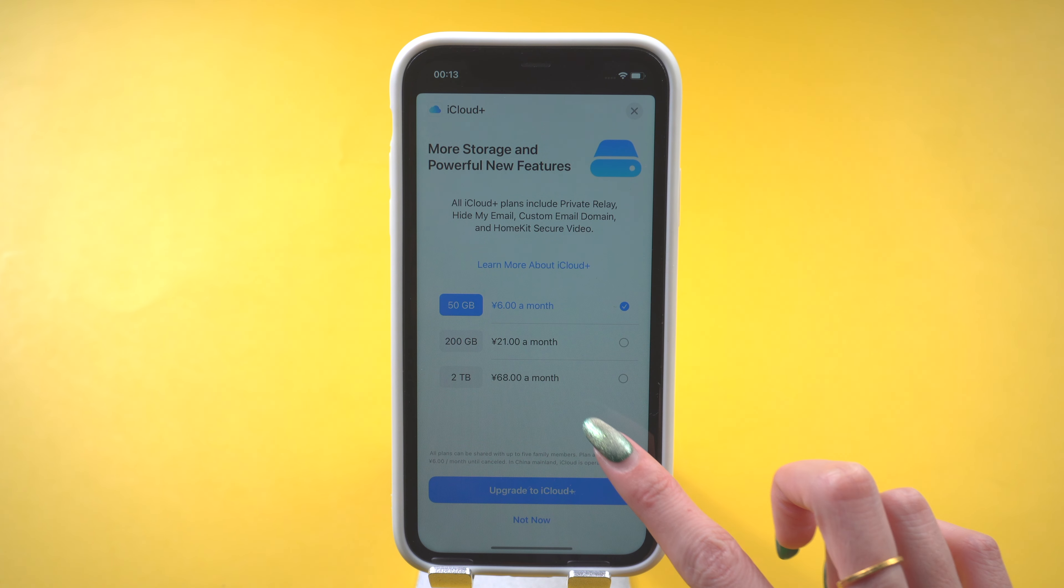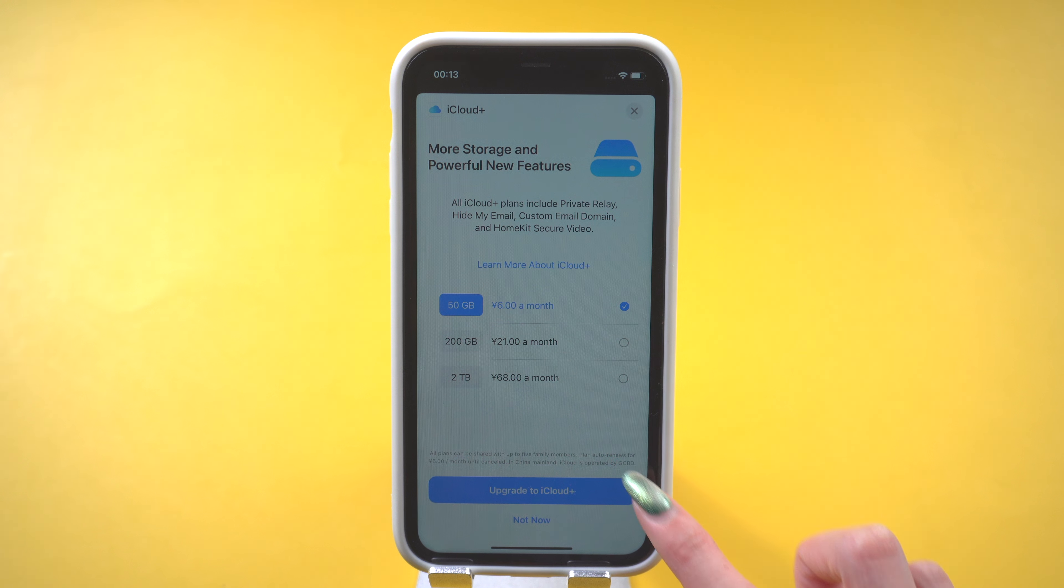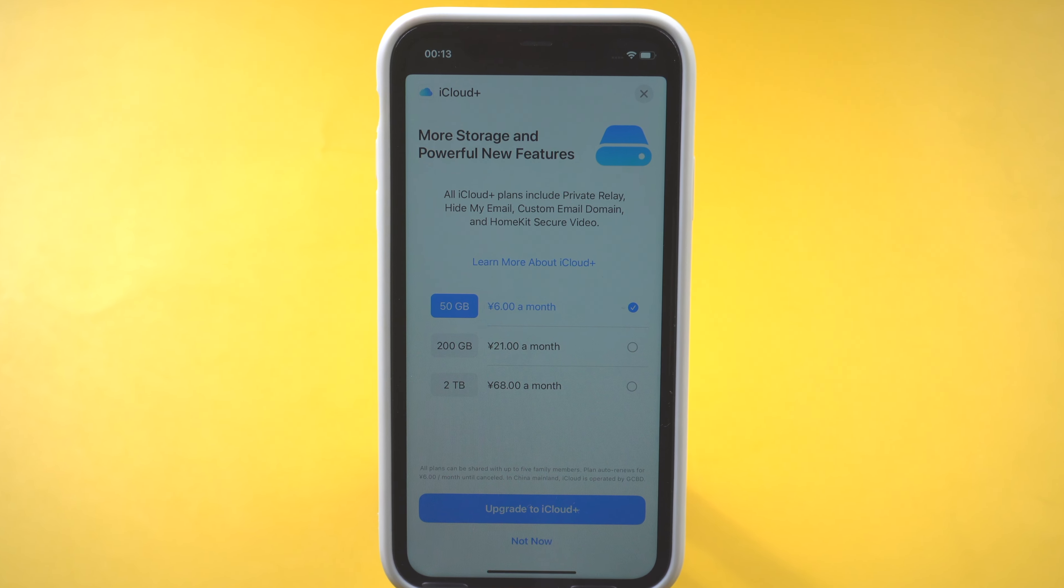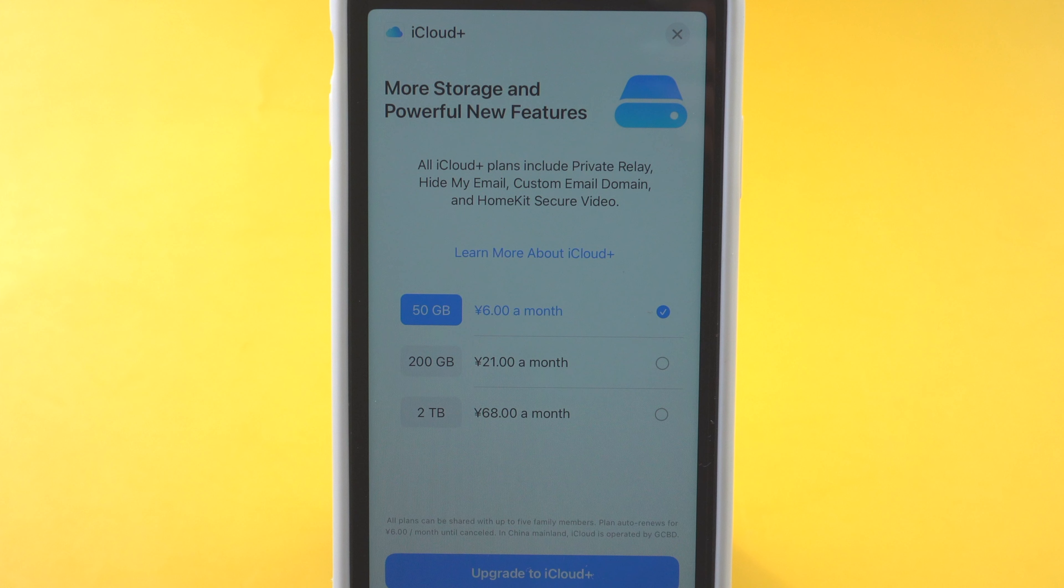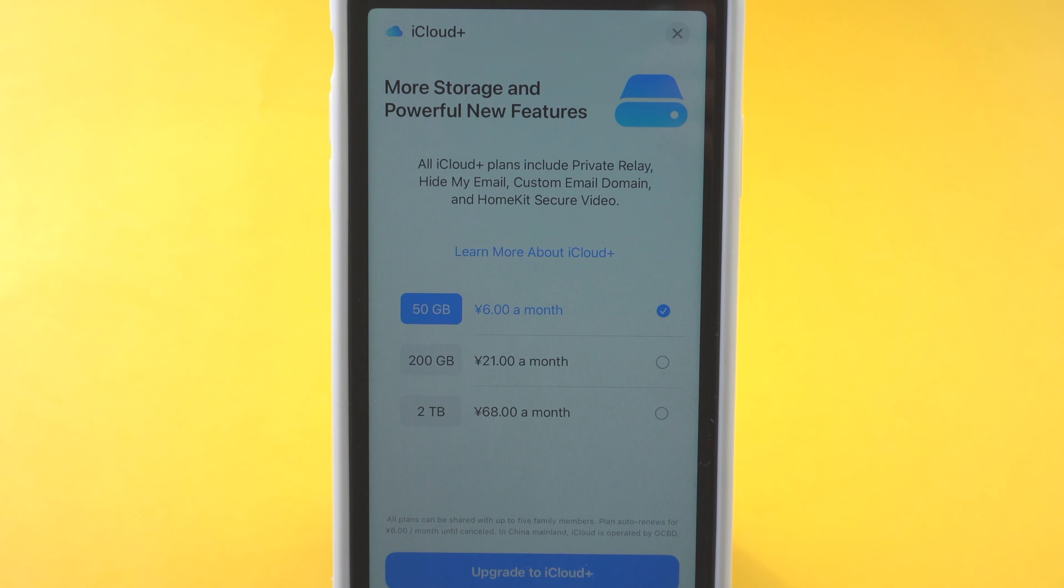Many people are not willing to use iCloud. For one, iCloud is unstable and often fails. Secondly, some people don't want to spend a huge amount to buy iCloud storage. So in today's video I'll show you how to backup iPhone without iCloud.